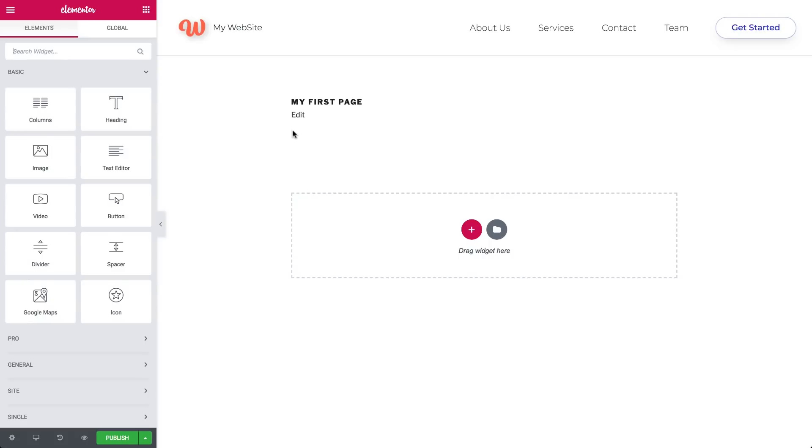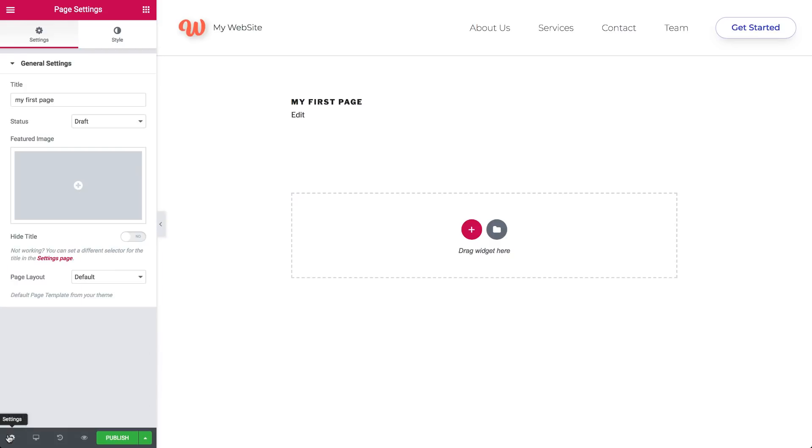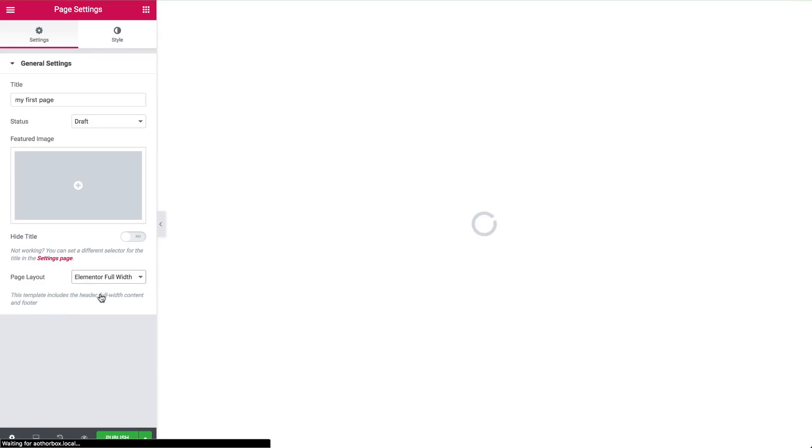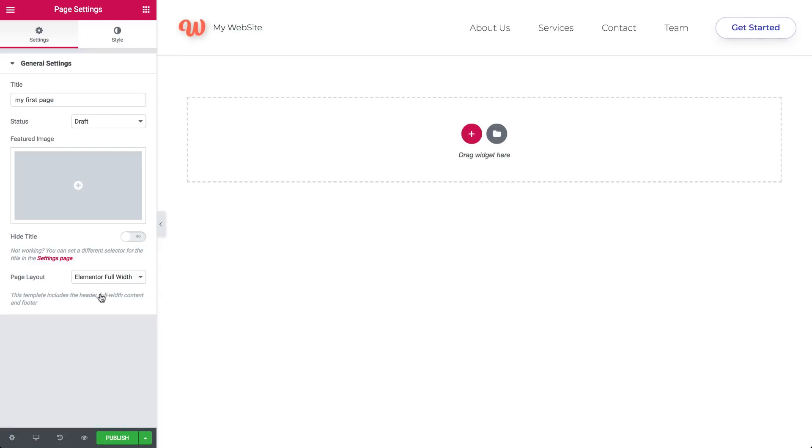When first opening Elementor, your layout may appear inside your theme's content area. I'm going to demonstrate editing on a full width page. So go to the bottom panel, click the Settings icon, and under Page Layout, choose Full Width. Now you can work on a full width page.